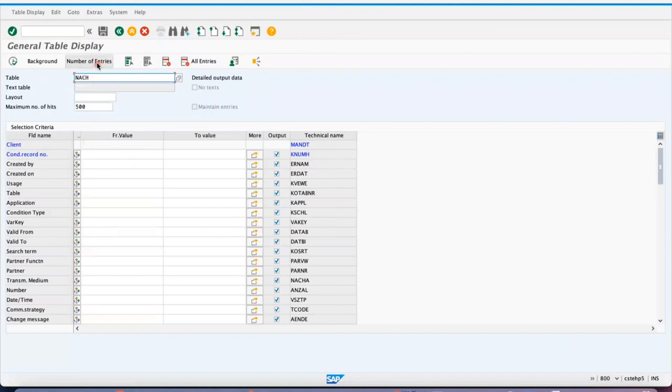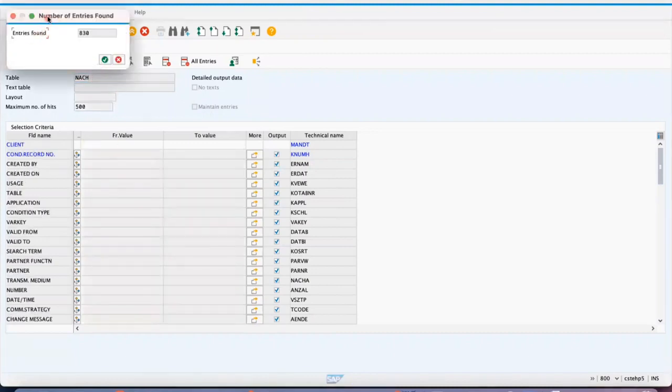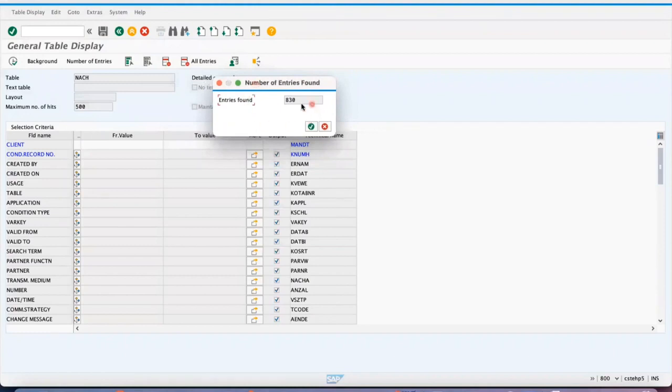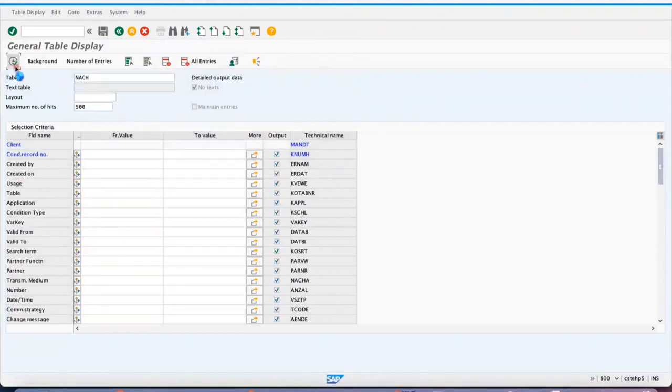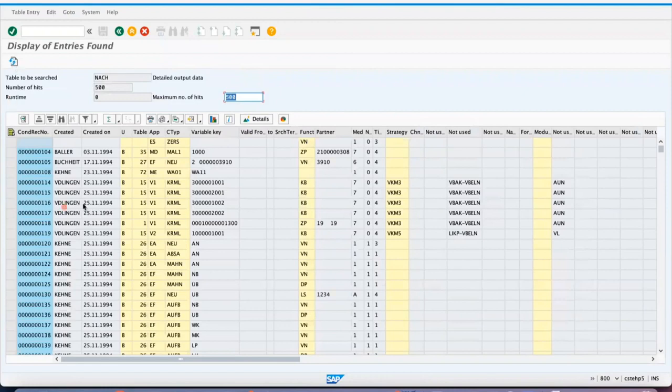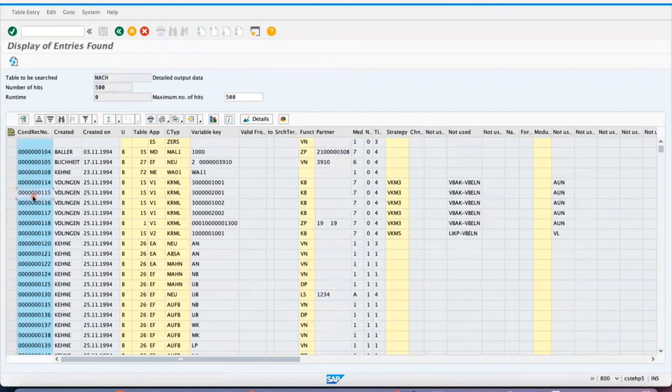Because if you see the number of entries of NACH in this IDES system, it's 830. So if you see how the output looks like, the condition record number which was generated during maintenance of condition record when it was created.